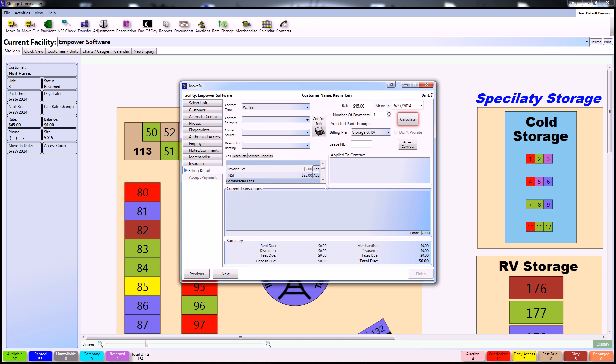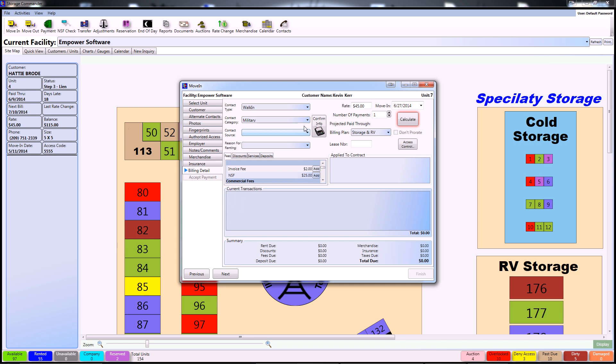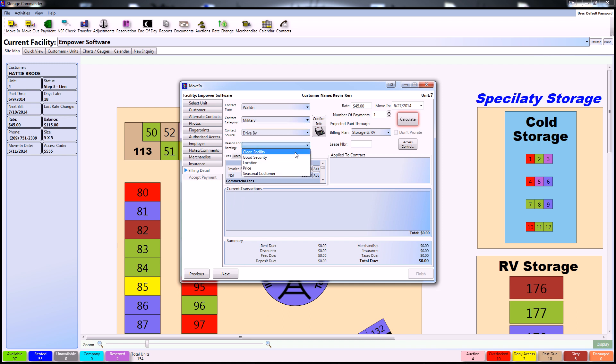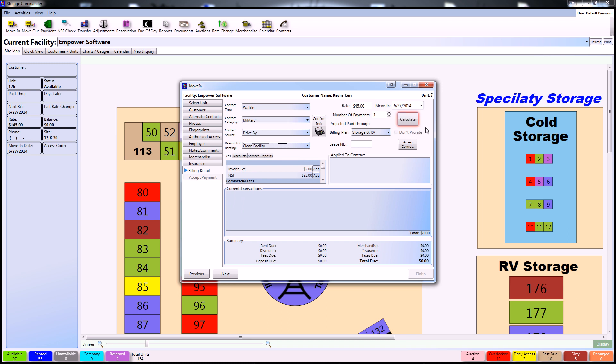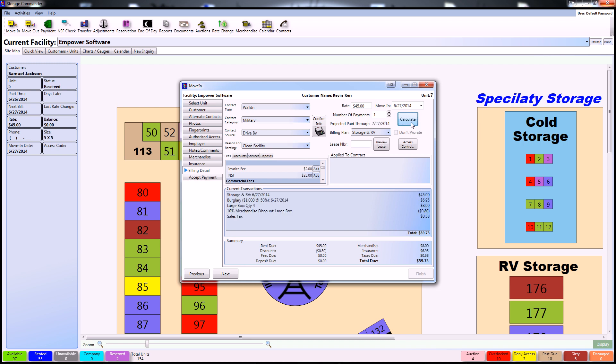In the Billing Details screen, you can finalize all details of the transaction before proceeding to the actual payment. After selecting your contact type, contact category, contact source, and reason for renting, you may notice a glowing Calculate button in the upper right portion of your screen. This is to inform you that something has changed in this transaction and you must recalculate before proceeding. After recalculating, you can notice that all of the information populated itself under the Current Transactions section.